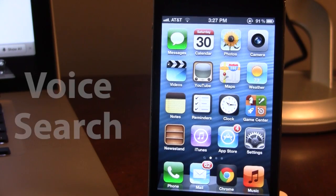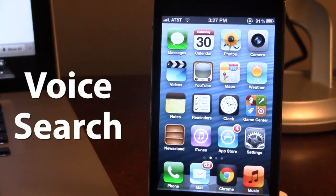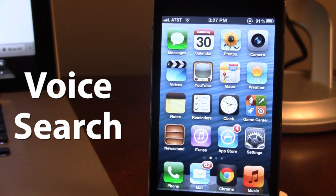Hey guys, Mitch here. Today we're going over Voice Search. It is a jailbreak tweak that allows you to search Google from anywhere using your voice via an activation method.